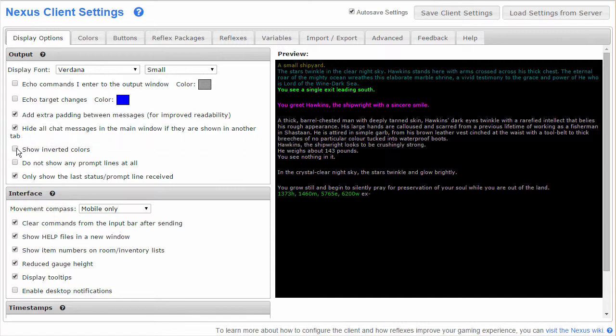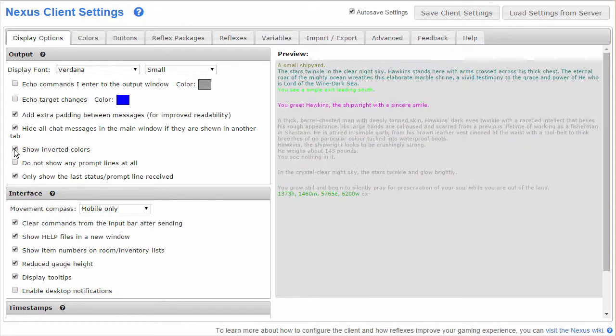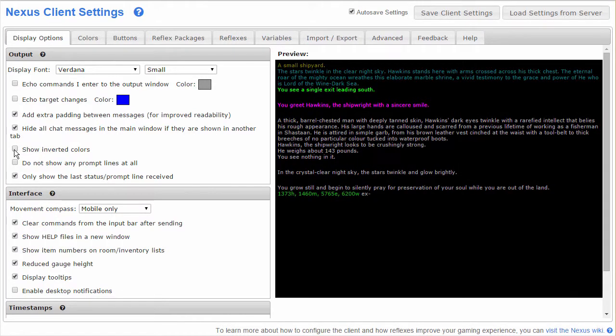If you really want to blow out your eyes, check this box. I can't stand it, but a couple users prefer the reversed color scheme for whatever reason.